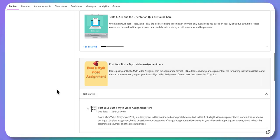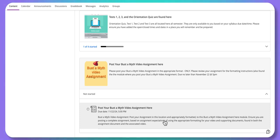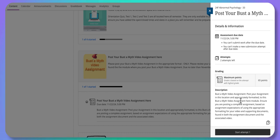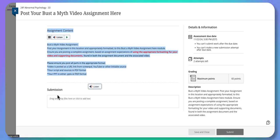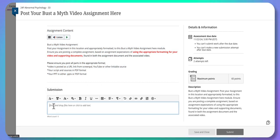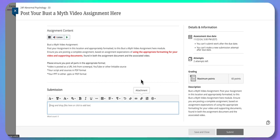Here is where you post your video assignment. It's open as soon as the semester starts and will close at 5 p.m. on November 22nd. Opening it up, you get the same basic view as the tests — what it's worth, how many attempts you have, and a description. You can drag PDFs in, copy and paste a URL, or attach PDFs using the attach button. Either way is acceptable, but don't send them via Messages or email. Post your Bust a Myth video assignment right here.